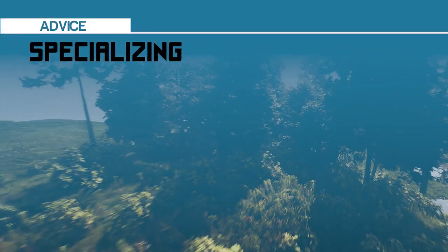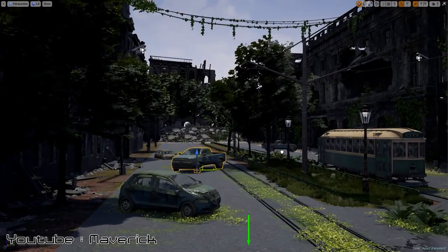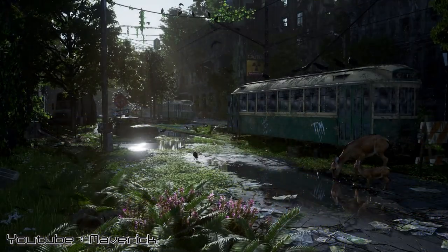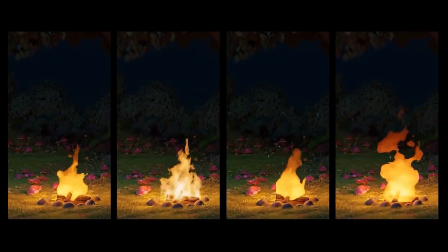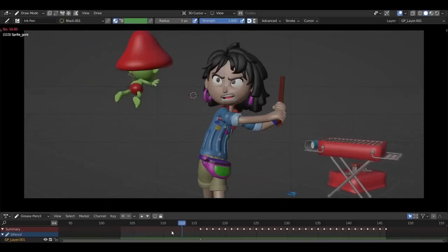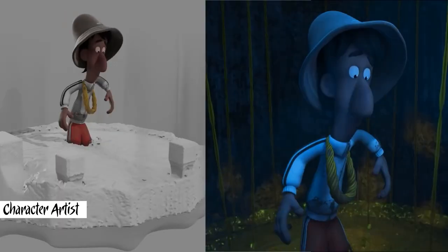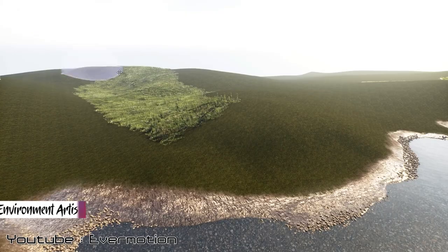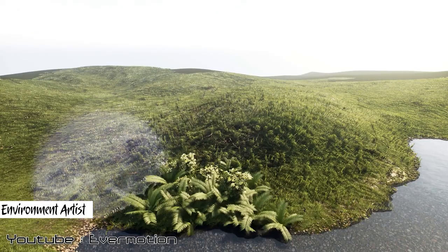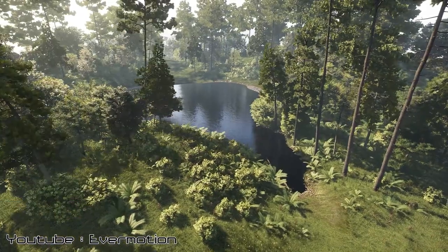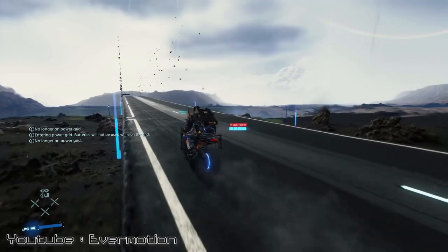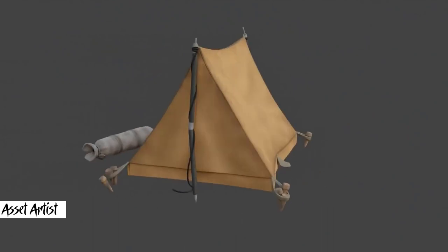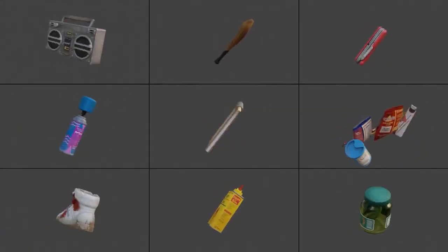As a 3D generalist you can do a bit of everything, which is great, but being a 3D specialist and focusing on only one thing can help you become really good and stand out from the crowd. Some of the most important specializations to consider are: a character artist, who specializes in creating 3D models of characters for video games and movies; an environment artist, who specializes in creating indoor and outdoor settings such as game levels and VFX environments; and asset artists, who create a large variety of elements within video games like weapons, vehicles, simple props, and so on.